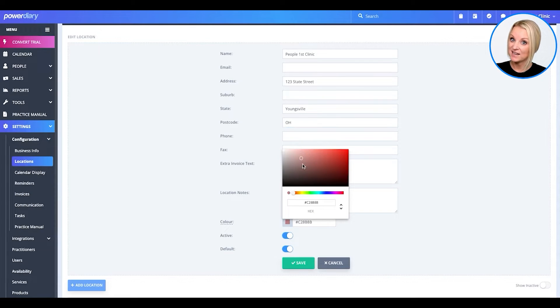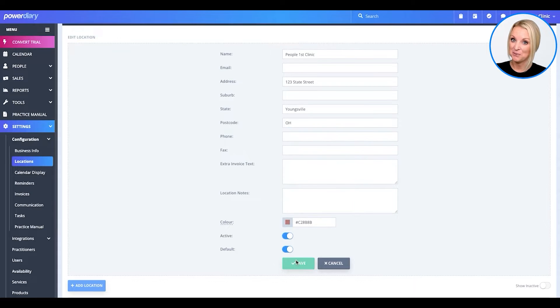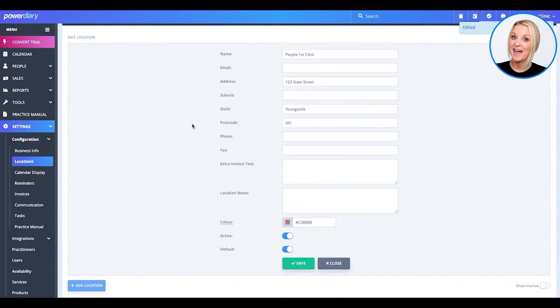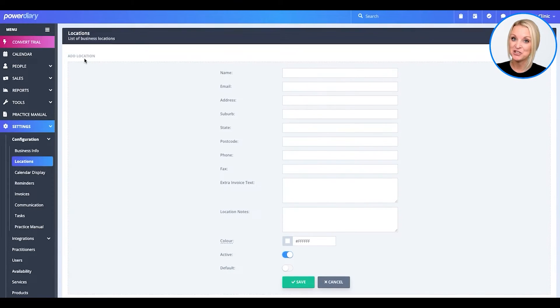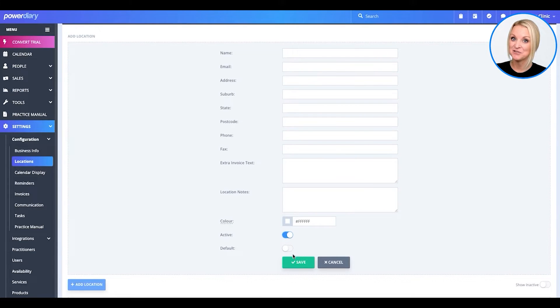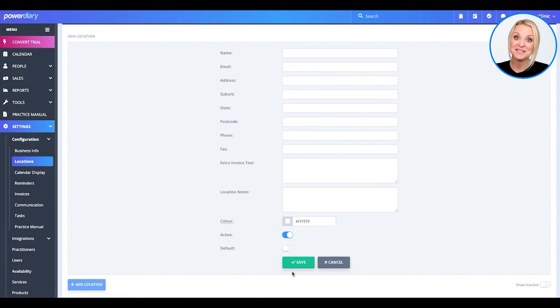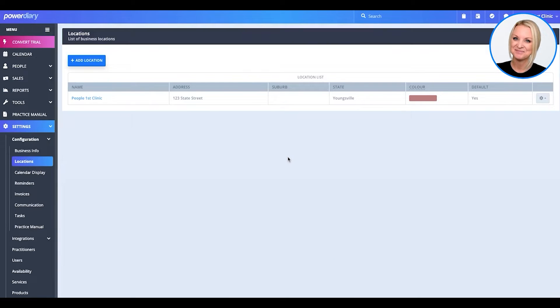Now, if you have a second location, you can go ahead and add it in at this time as well. Just add it in, name your location, fill in the address information, select a color, and you're all set.